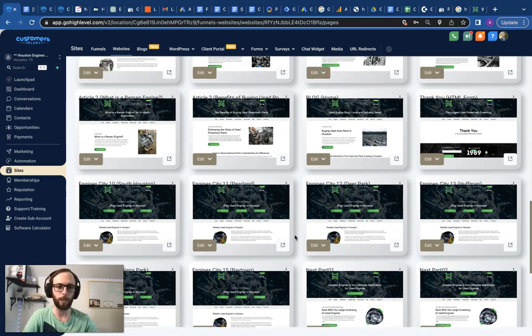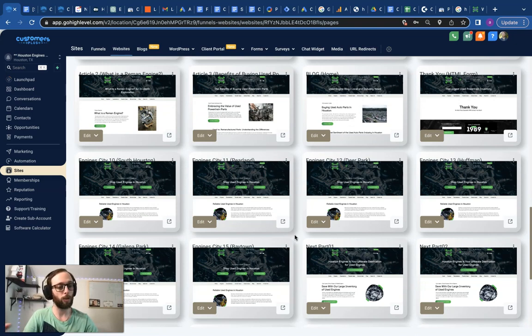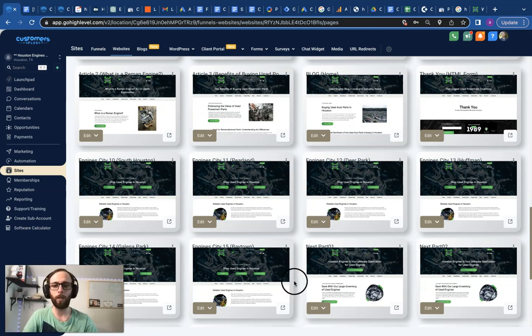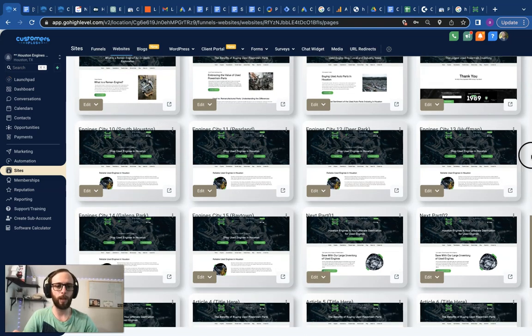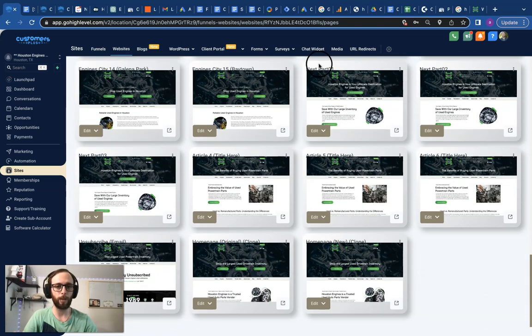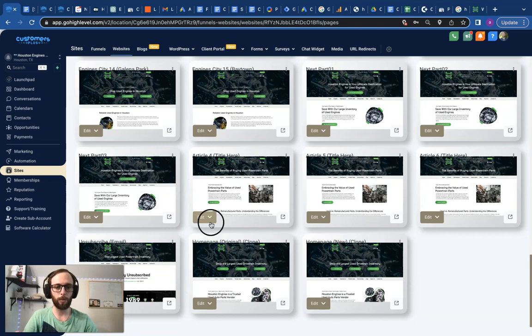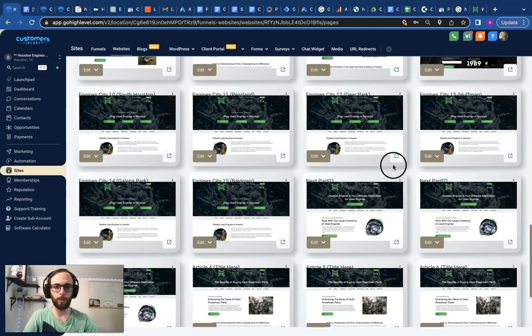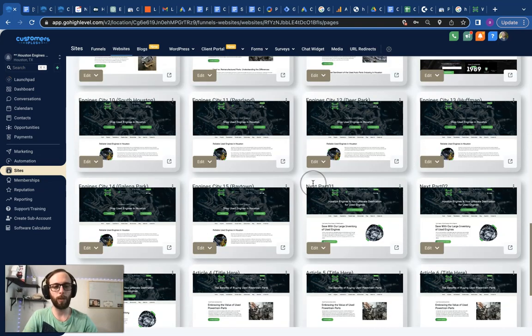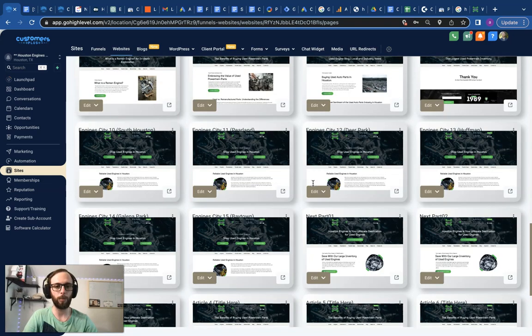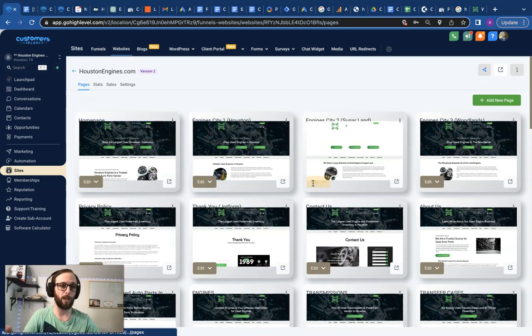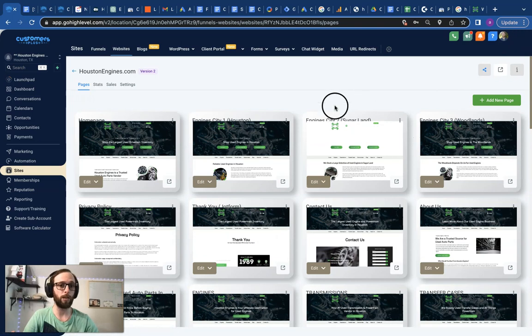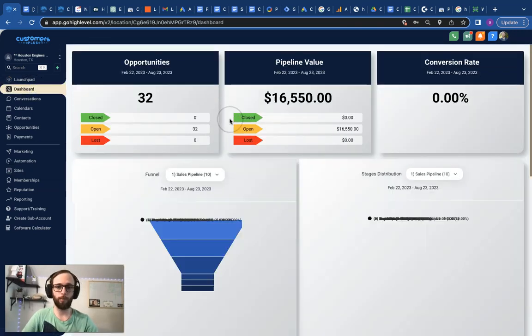You can see here the next batch of city pages, then we're including three new parts pages each month in place of additional services, and then we're adding a couple of blog articles each month. So we're adding a mix of 12 pages, but it's still the same three types of pages that you can clone and scale with GHL meets SEO: city pages, service pages (in this case parts pages), and then blog articles.